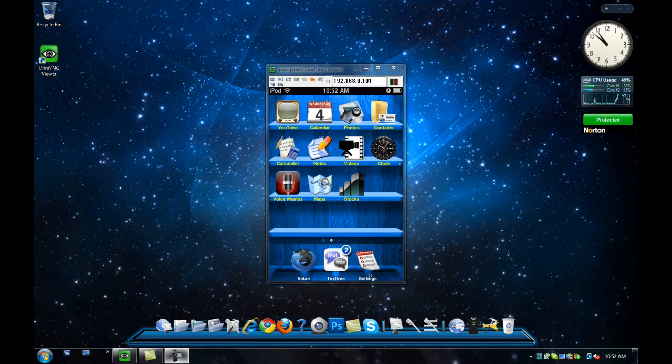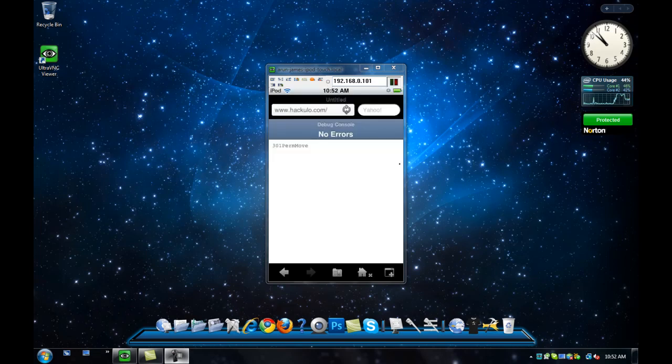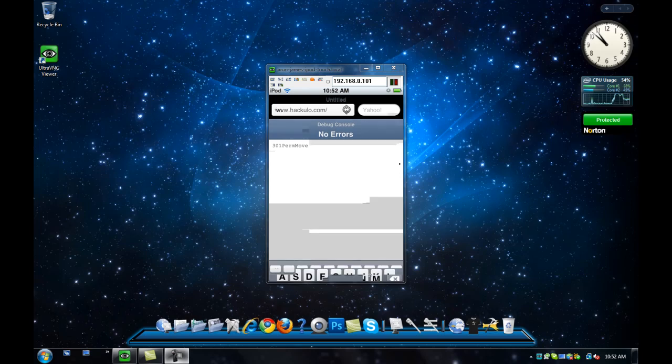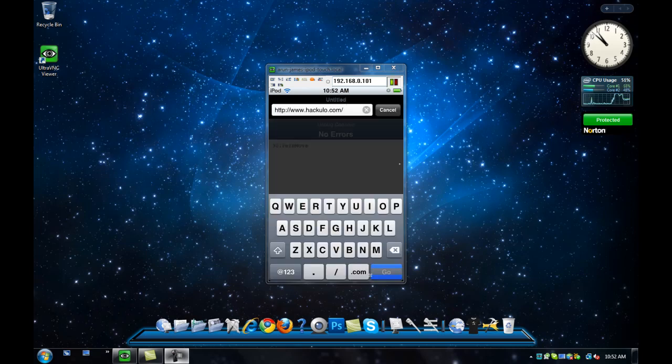What you need to do is go into Safari on your iPod. You have to do this on your iPod - you don't need a computer. Then go to jailbreakme.com.